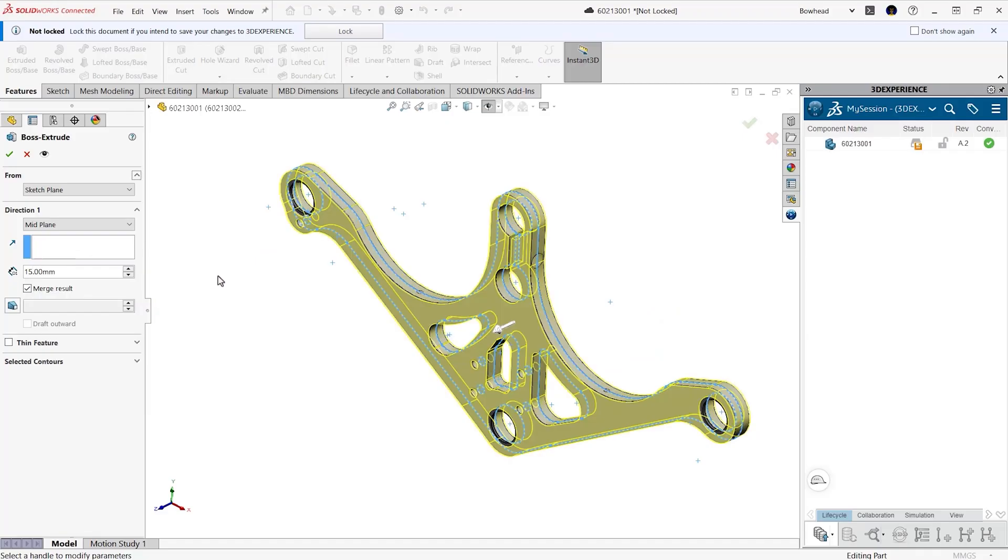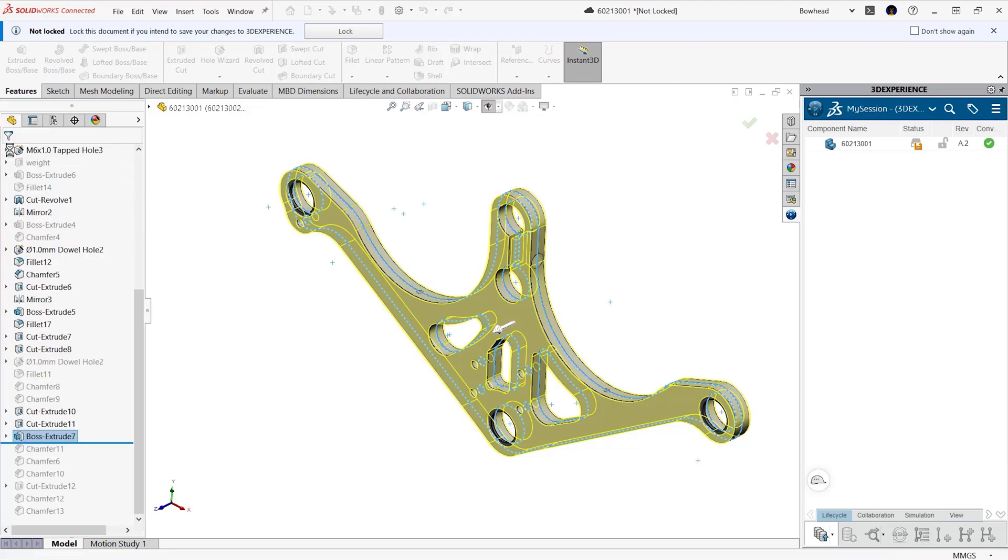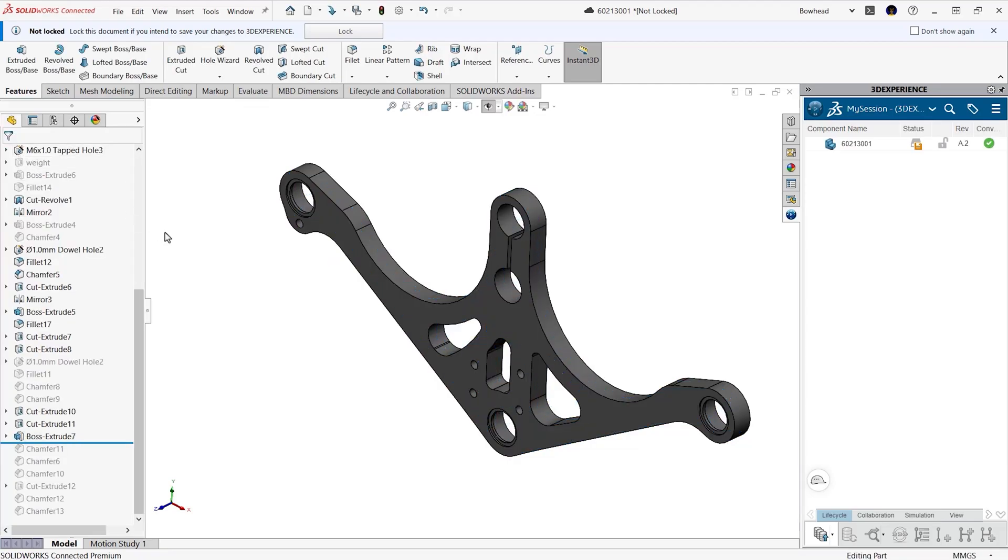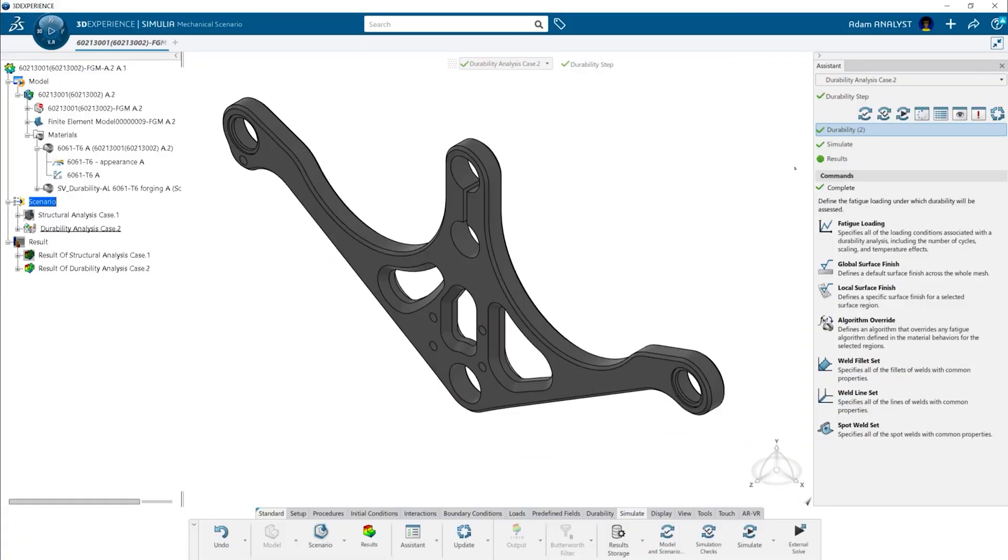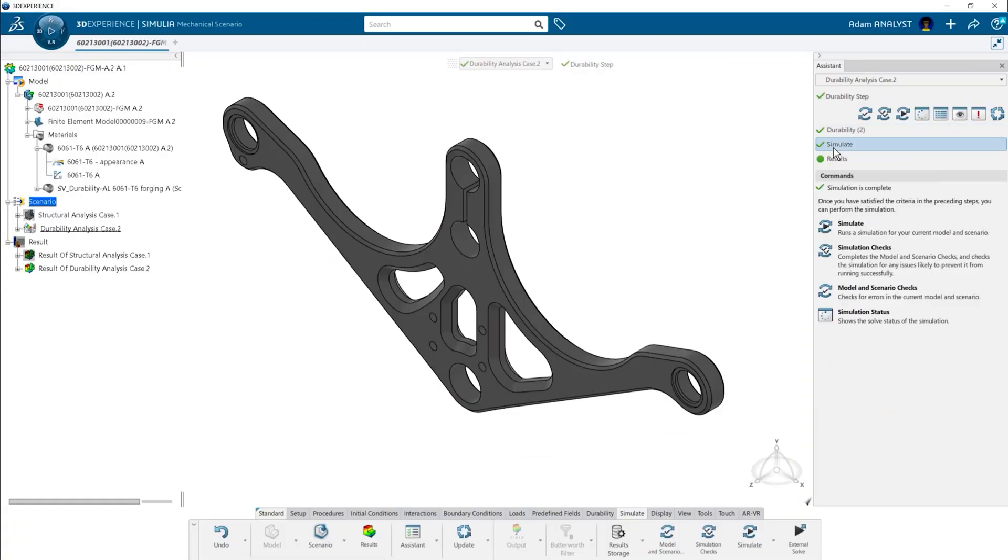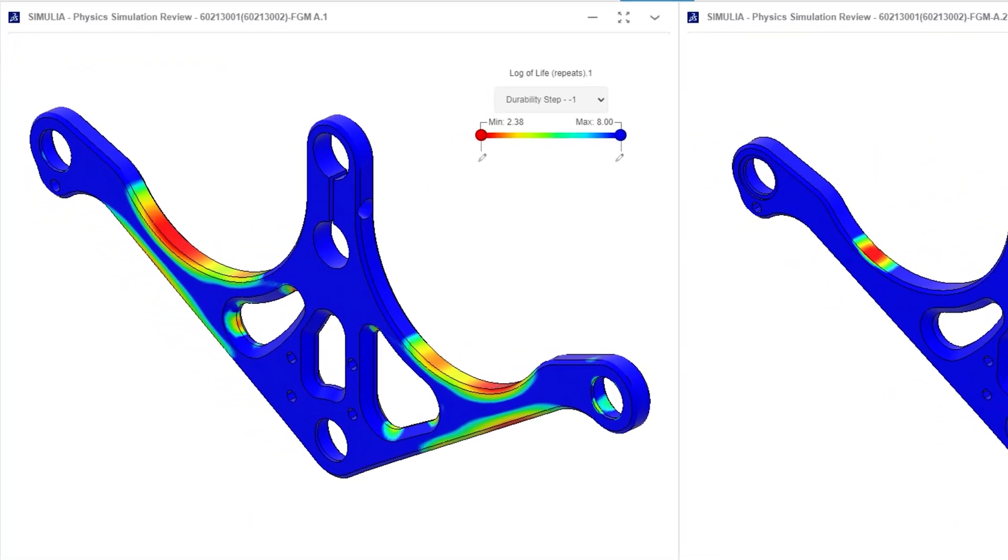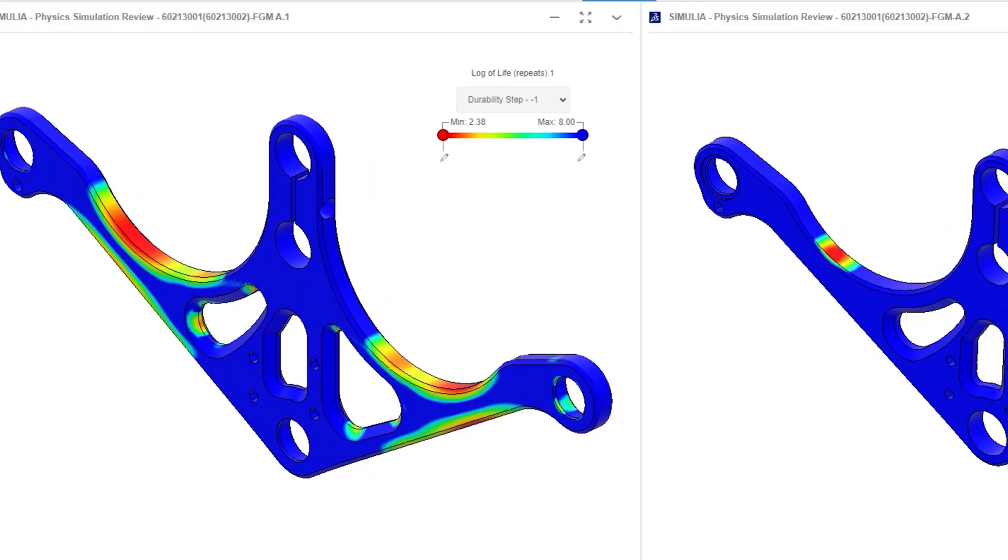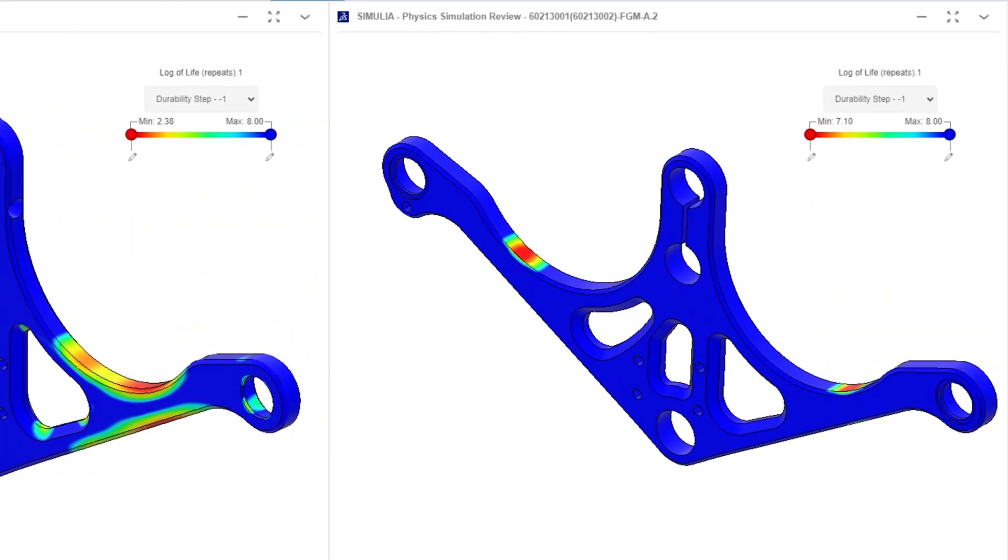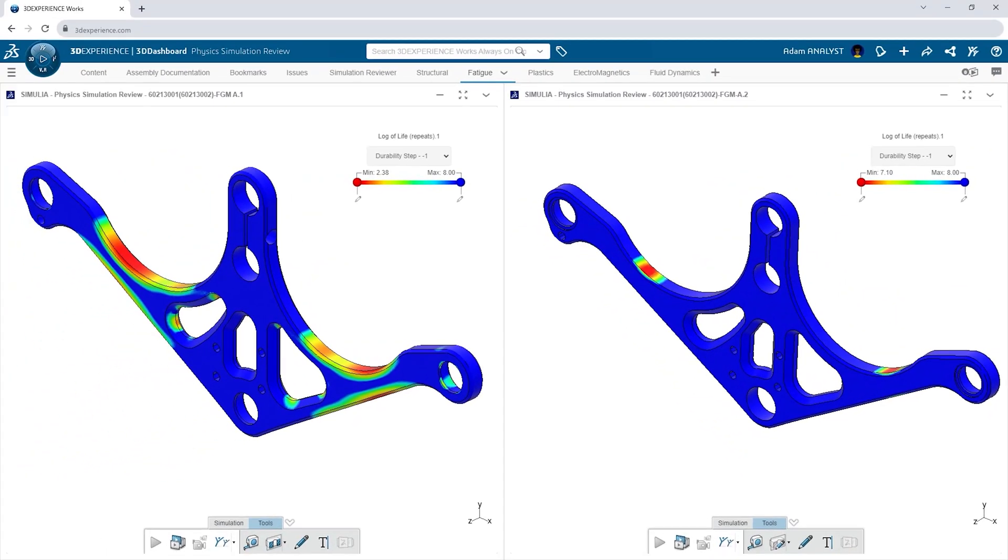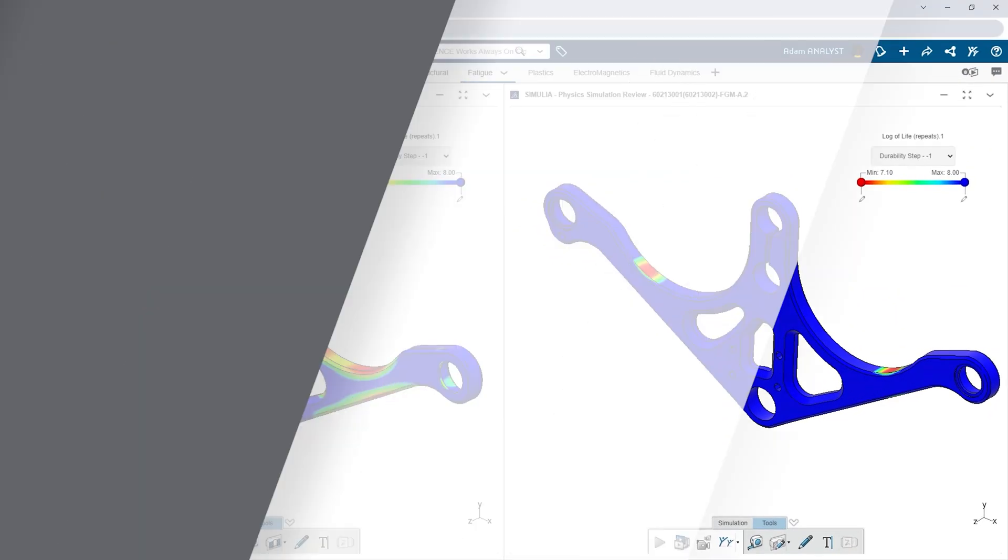With tight integration between SOLIDWORKS and 3D Experience Work Simulation, you can easily make design changes and rerun the simulation without having to import and export different file types. You can compare results and see how informed design changes can maximize the lifespan of your parts.